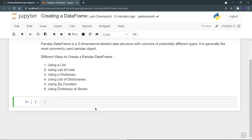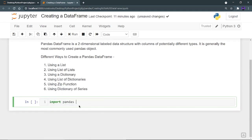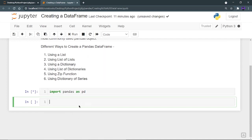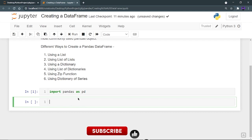First of all, we need to import pandas. I'm going to import pandas as pd. Let's run it. Now my pandas is imported.